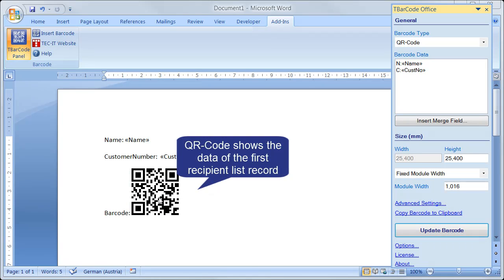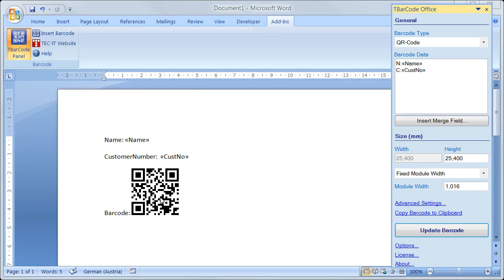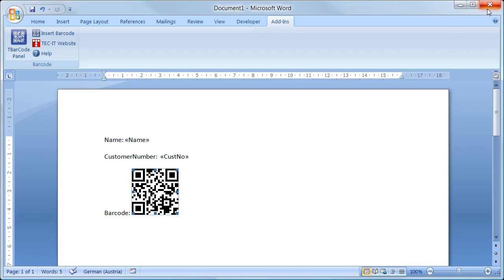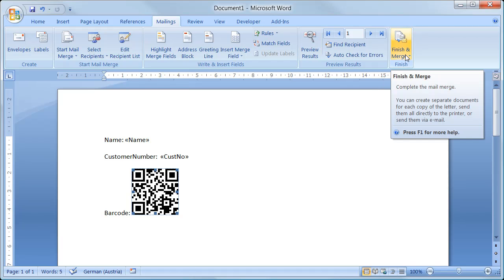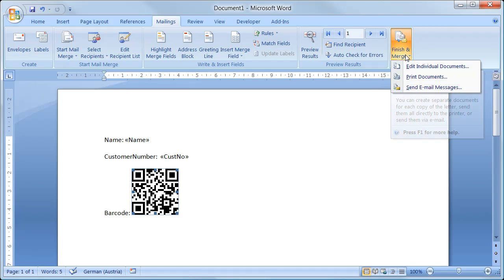That's all you need to do for a basic mailing. And now let's test the mail merge. To do so, I close the TBarCode panel and switch back to Mailings. Then I click Finish and Merge to create the serial letter as a new document.